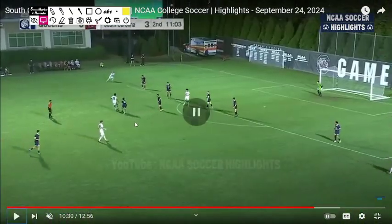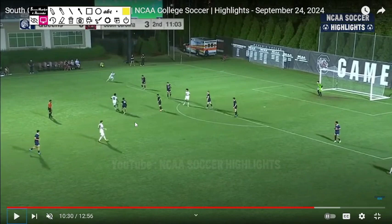Alright, that was the last goal of the game. It's a good victory. Maybe the other team could have done some more — probably had some chances. Otherwise, this has been my match analysis for Queens versus South Carolina, NCAA college soccer.